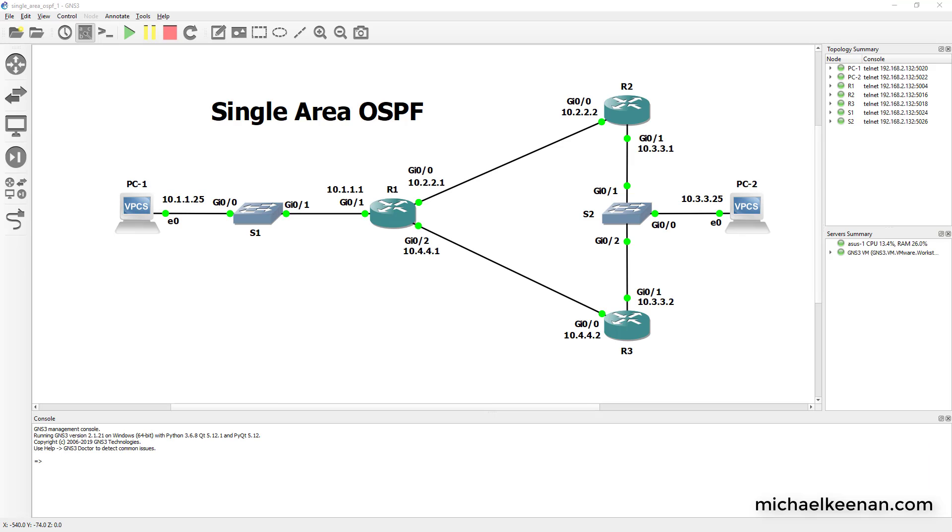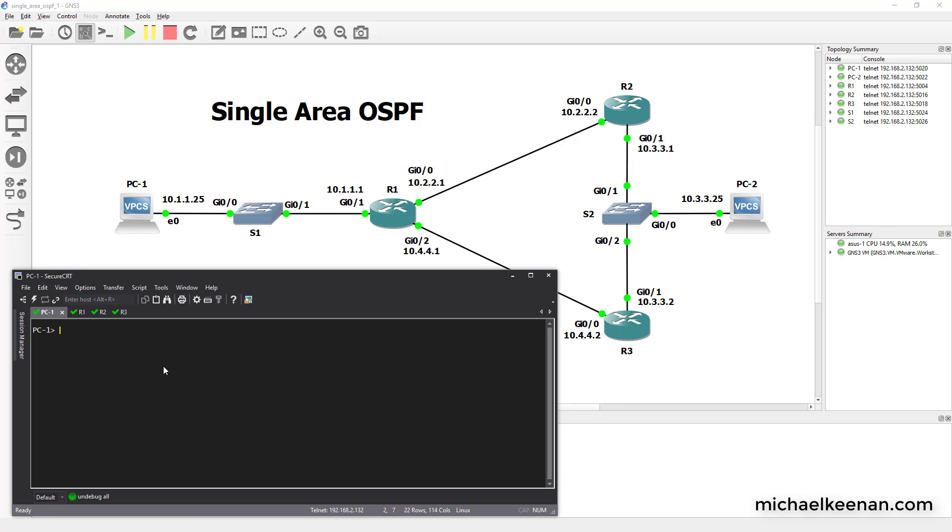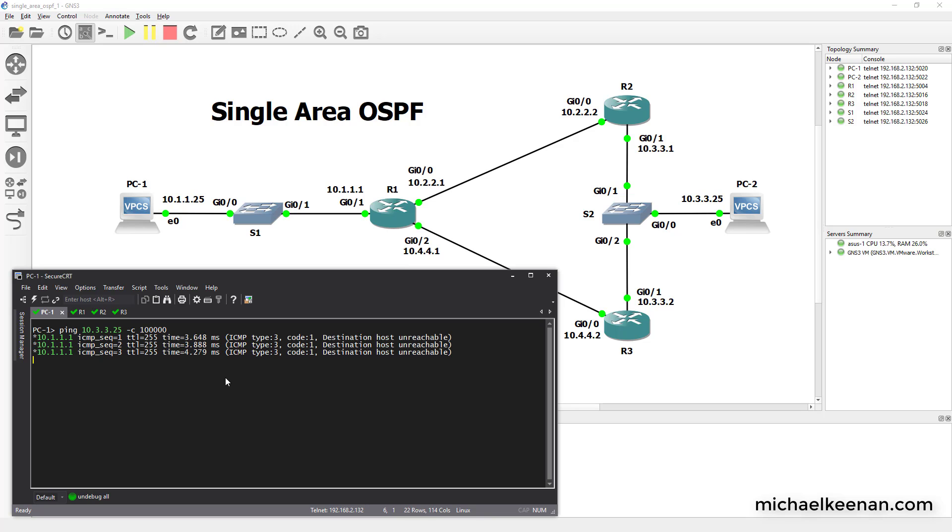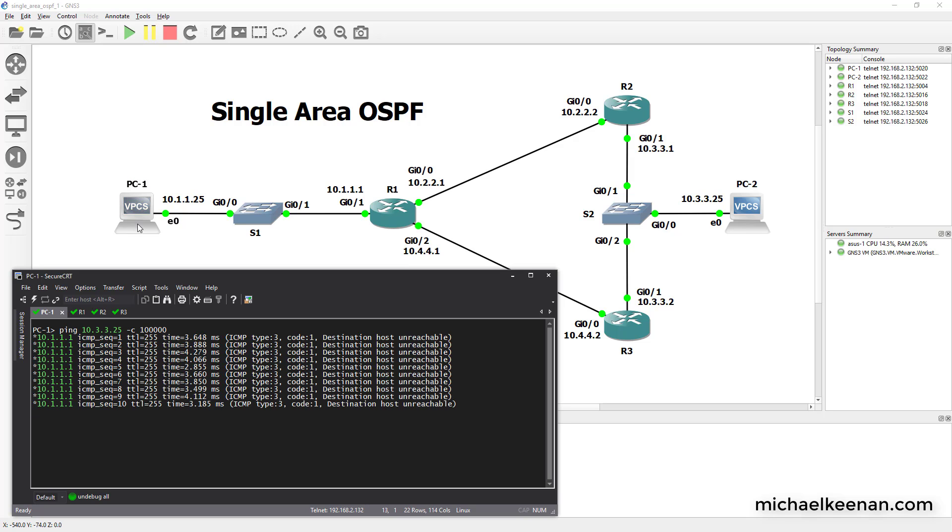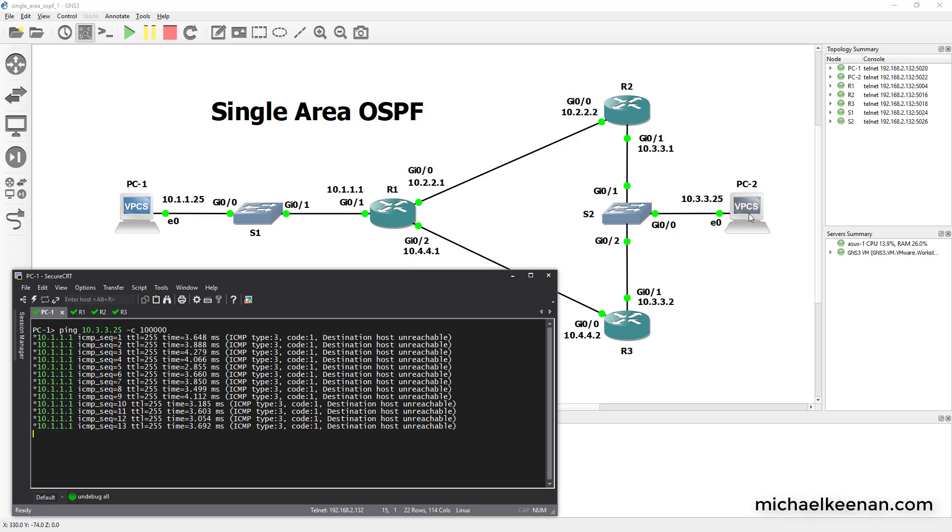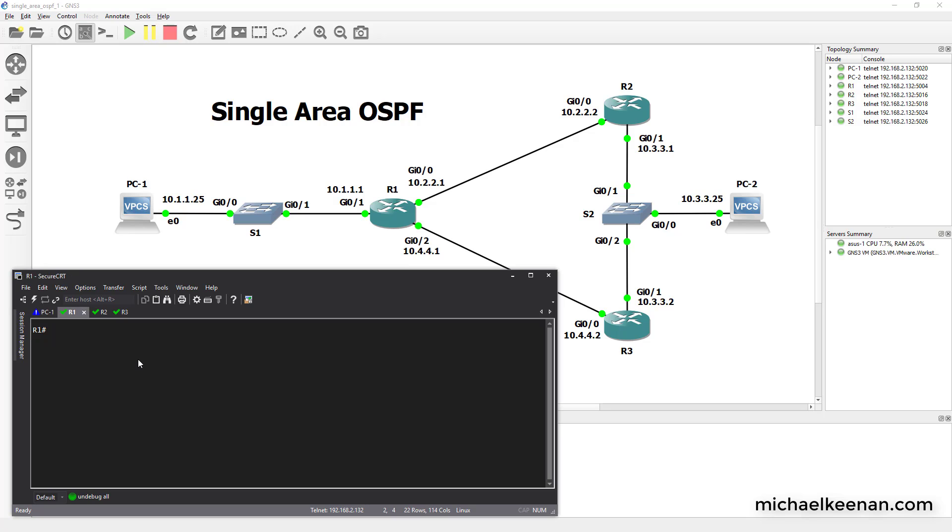So starting off what we're going to do is we're going to ping from PC1 to PC2 just to prove that we don't have reachability yet. As you can see here the pings are dying. He has default gateway configured for router 1, but router 1 does not know how to get him from network 2, PC2's network.